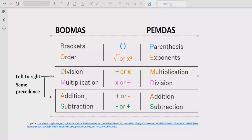If division is coming first, you solve division first; if multiplication is coming first, you solve multiplication first. Similarly for addition and subtraction — we apply the same rule going left to right. Solve addition first if it appears first, or subtract if subtraction appears first. Multiplication and division have the same precedence, and addition and subtraction have the same precedence.